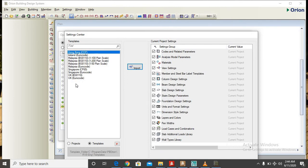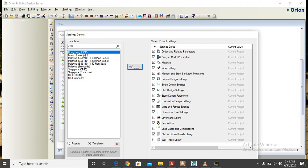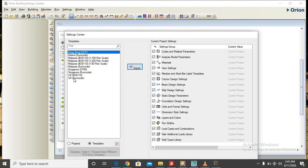Here on the setting center we have different codes that are available. We have the Hong Kong code of practice, we have Ireland Eurocode, but we are only interested in using BS 8110 UK. Some other person might decide to use Eurocode UK, but here in Nigeria mostly we either use BS 8110 UK or Eurocode.